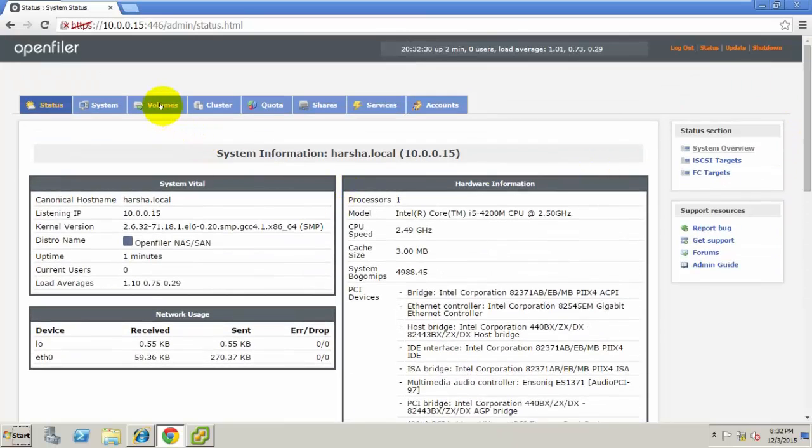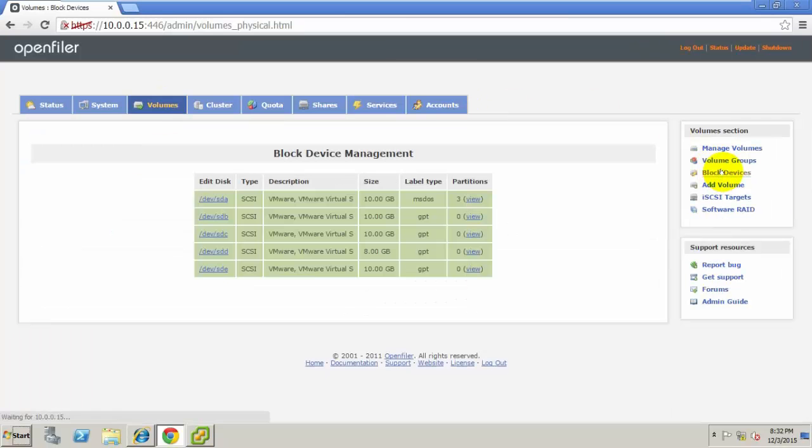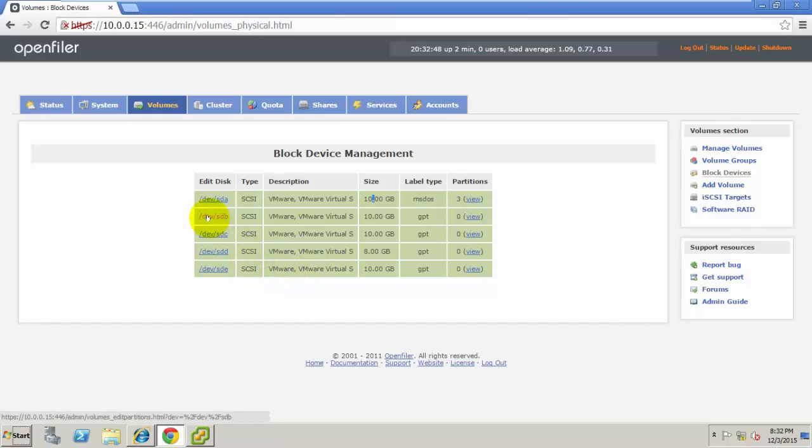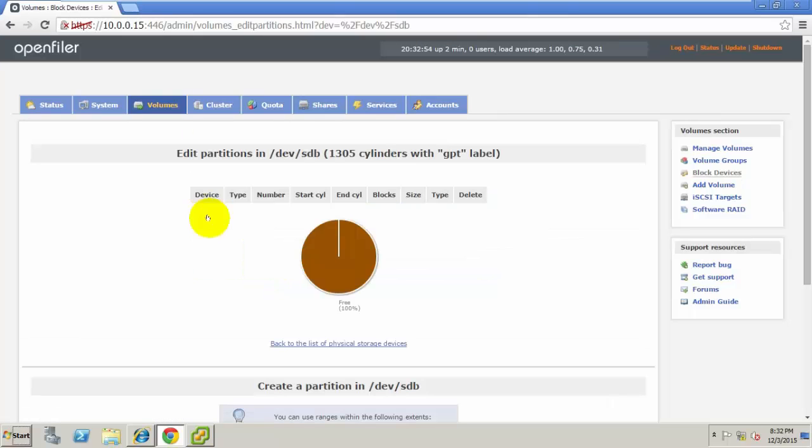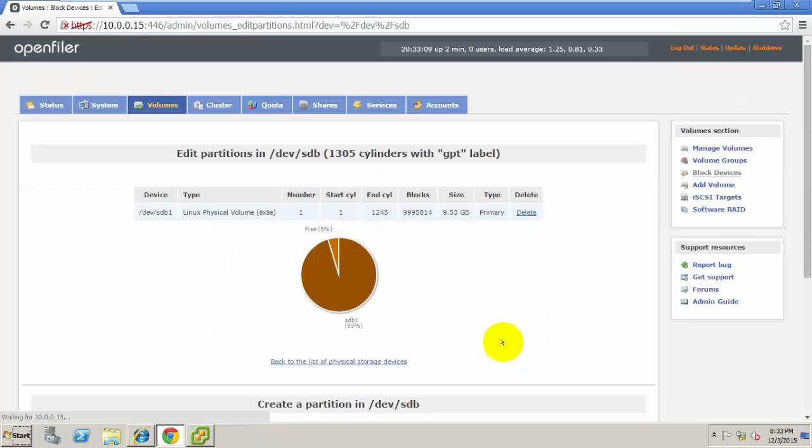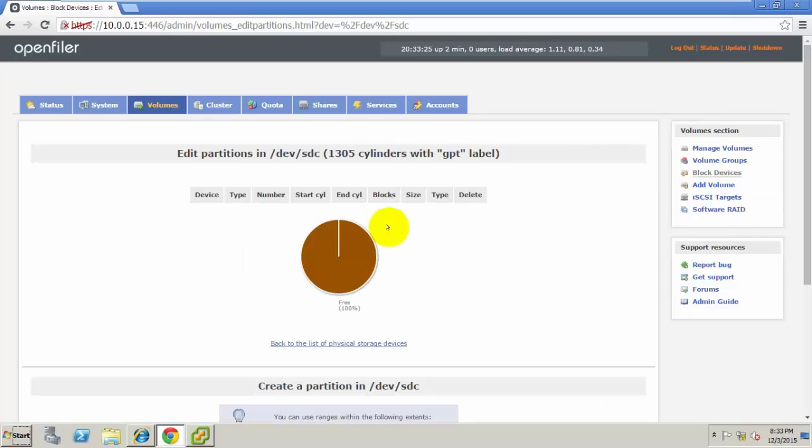Go to Volumes. We have four disks, so we need to format them. Here we can see sda, sdb, sdc, sdd. Select the first hard disk /dev/sda and format it. Create partitions and press Create. We have created a 10GB partition. Now do the same for all three remaining disks.